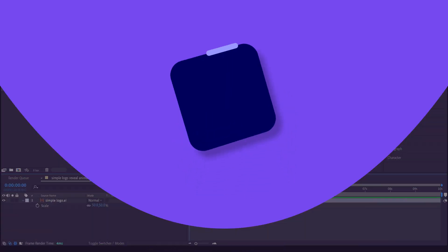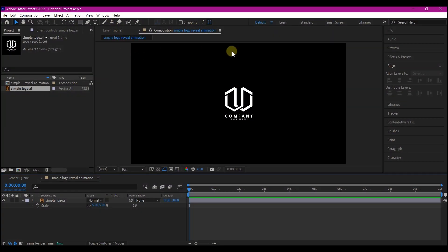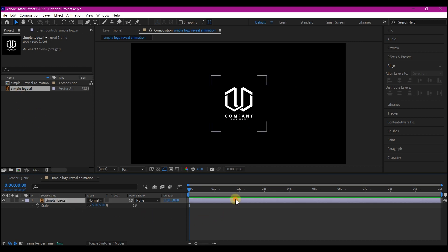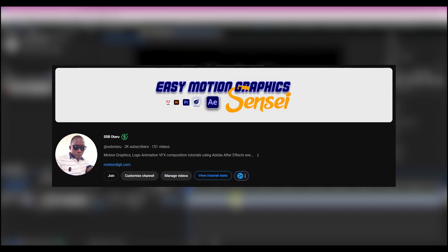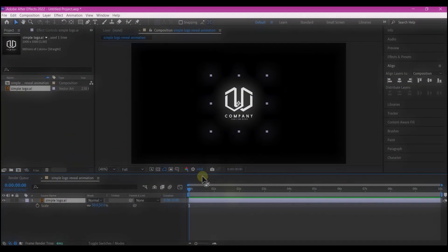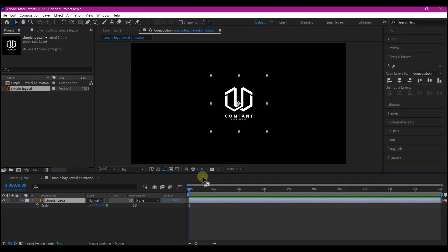In Adobe After Effects, I already have my composition — a pretty simple basic composition — and I have imported my logo right here on the timeline. Before I proceed, I want to use this opportunity to thank you for the 2k subscribers on my YouTube channel. Without you, this wouldn't have been possible, so I appreciate you. Now back to the tutorial.